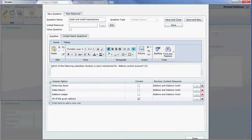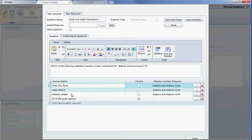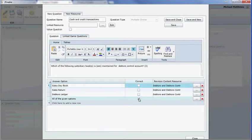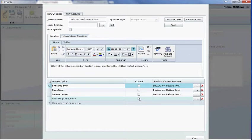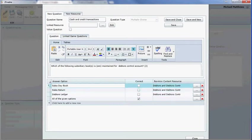And the question is, which of the following subsidiary books are or is related to maintain for debtors control account? And there's already a bit of an error. So correct that while we do it. There's a sales book is option one. And it is not correct. So this is the correct answer. All of the given options is the correct answer. So these three options are incorrect. So when they do the multiple choice, they'll be given these four options. And they obviously got to select the correct option. And if they select the incorrect option, what it is telling them is that they need to revise this resource.